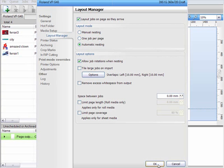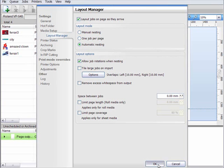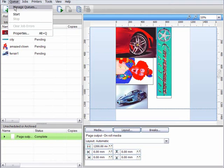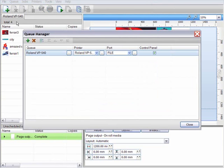In a typical sign shop, you may regularly print on three or four different media types. In VPM, I can set up additional queues for the different medias I have. So in the Manage Queues window, I'm going to select Add.